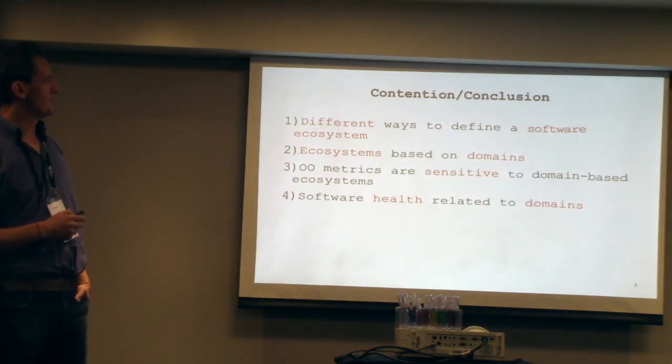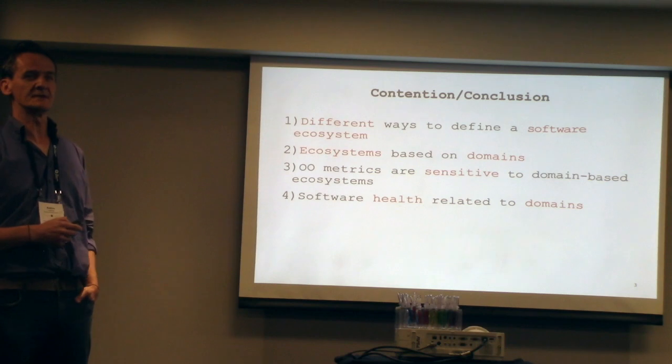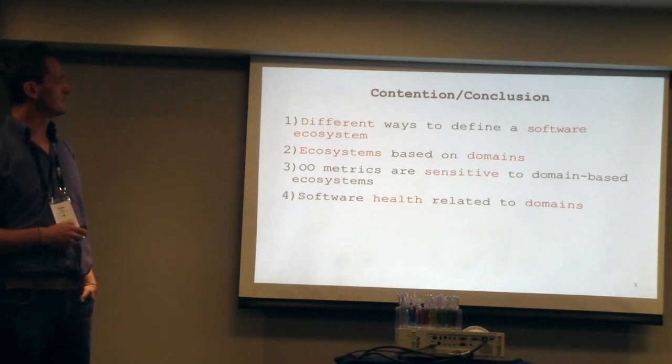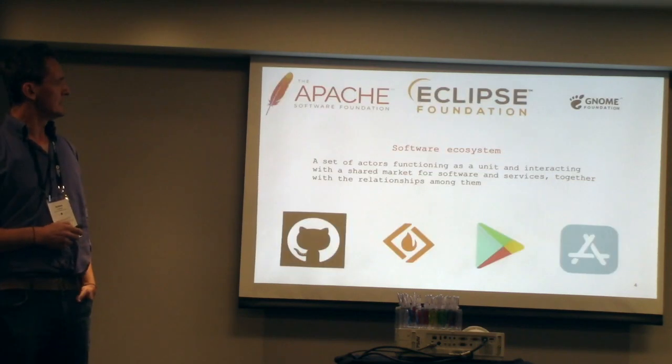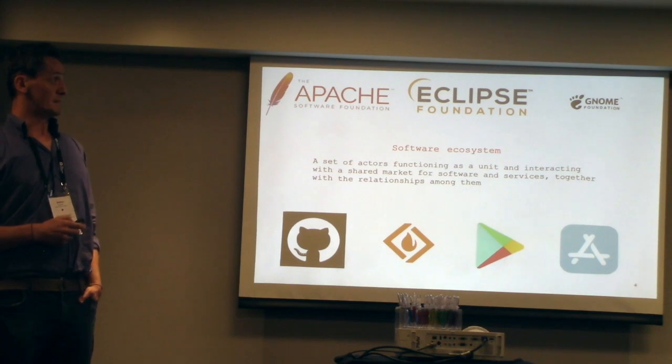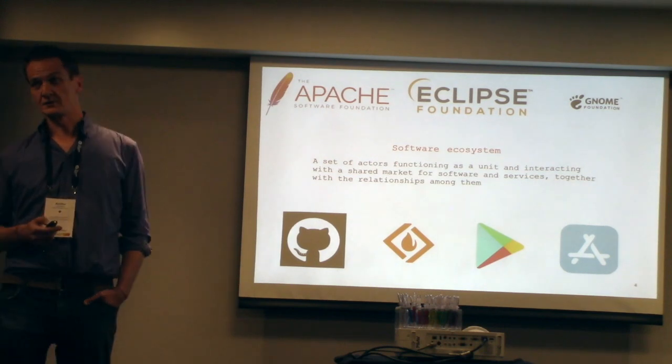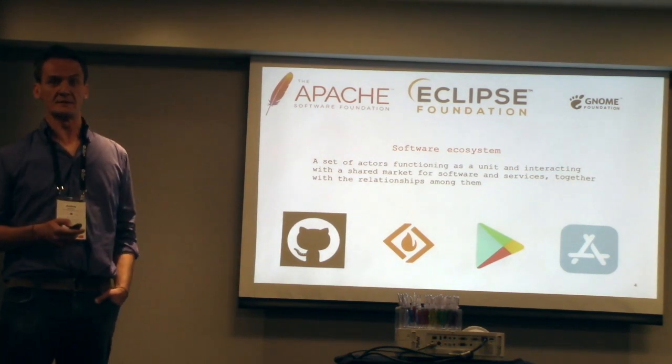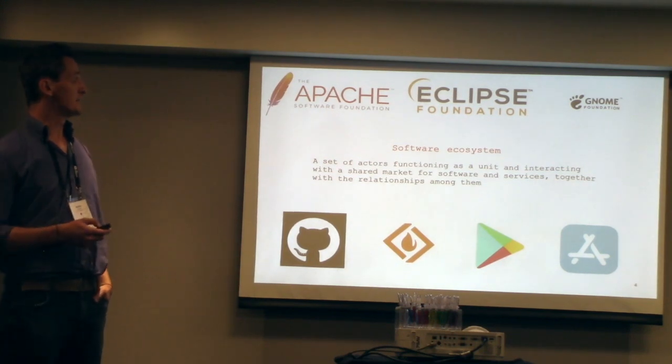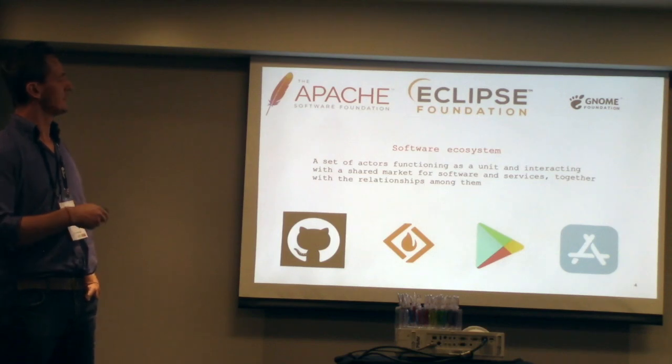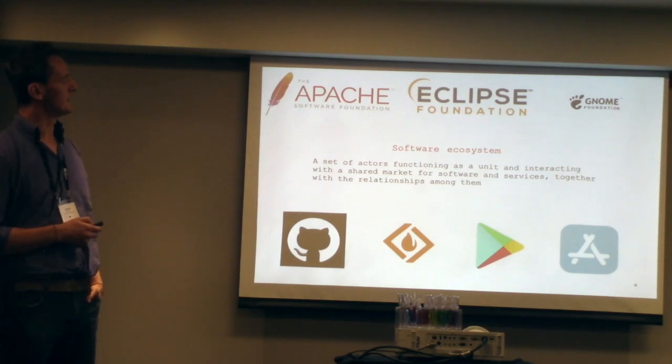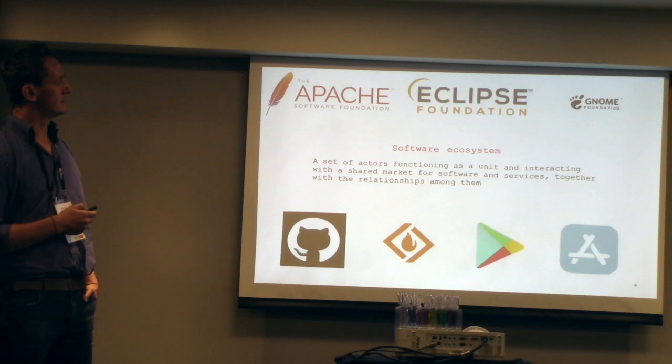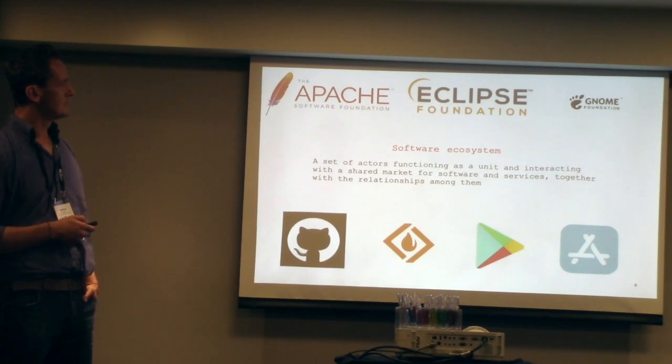This is sort of my open agenda here. Everybody knows that we can have different ways of defining ecosystems. There's a very nice paper, a systematic literature review about finding different ways of defining ecosystems.